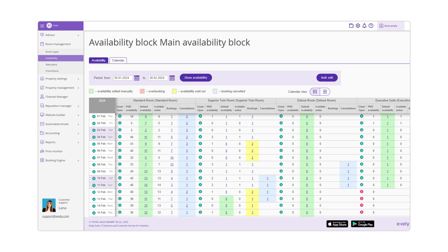If the value in the Default Availability column is less than the value in the PMS Availability column, the Online Availability column will contain the value from the Default Availability column, and vice versa. Let's take a look at some examples.